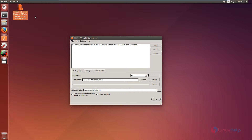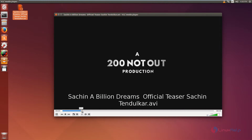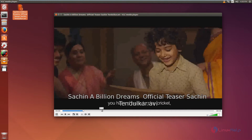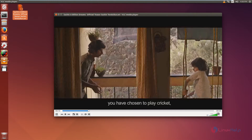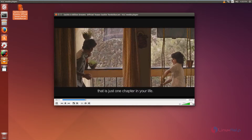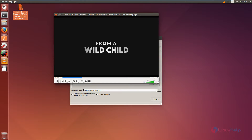Now I am going to play the file to verify. Now the video is converted successfully.